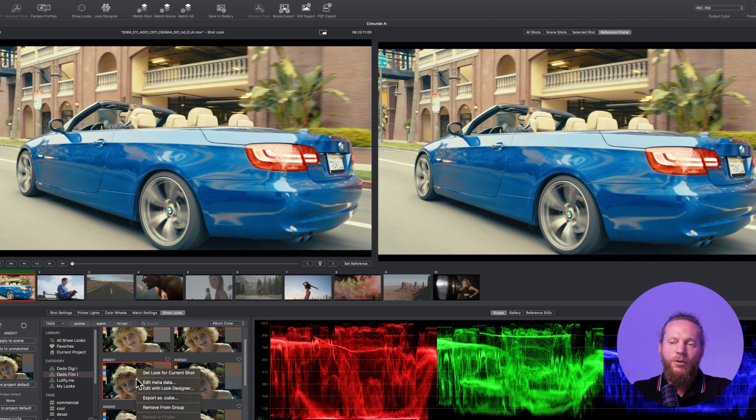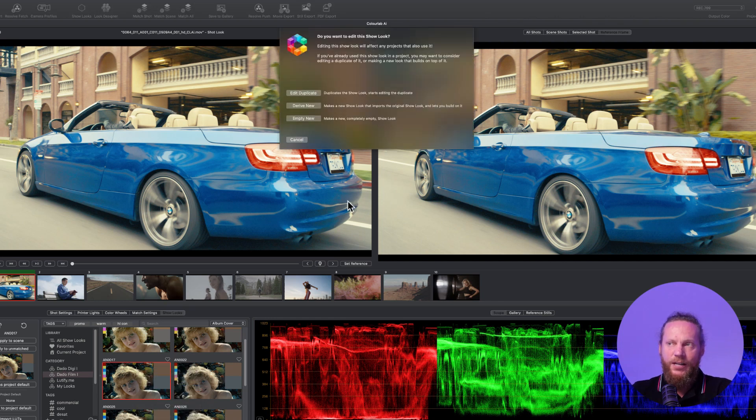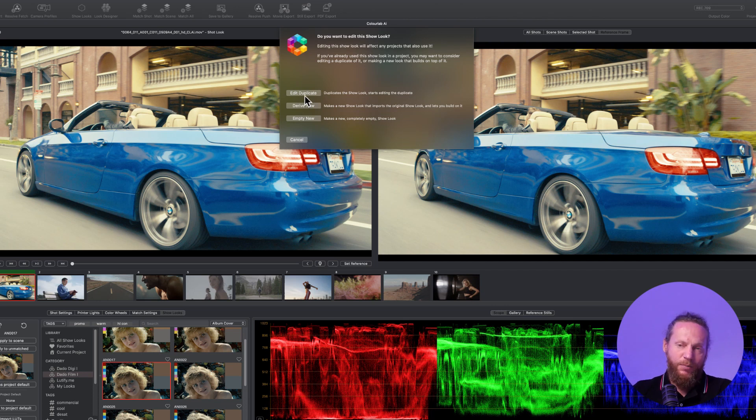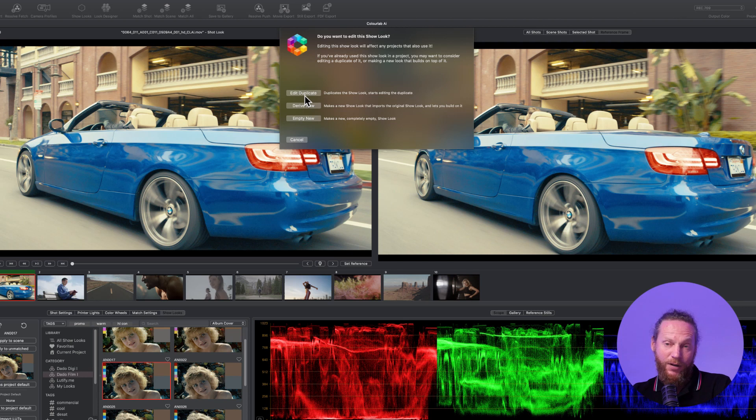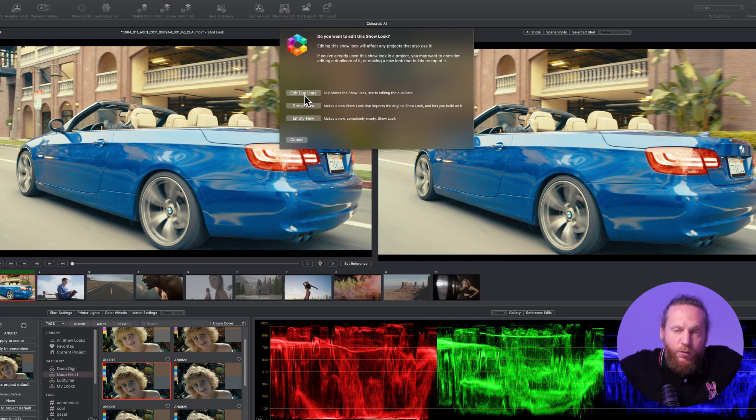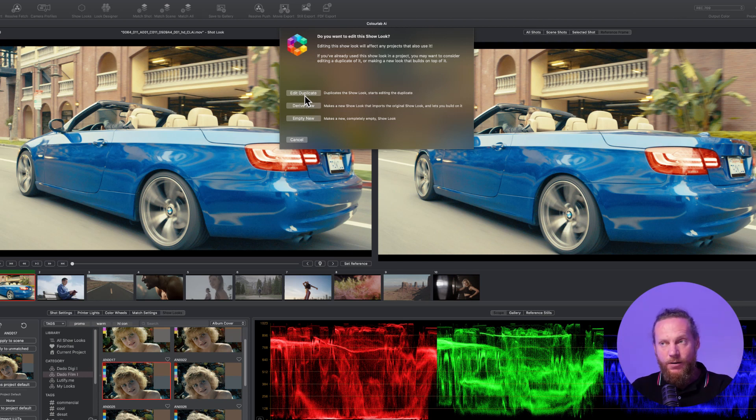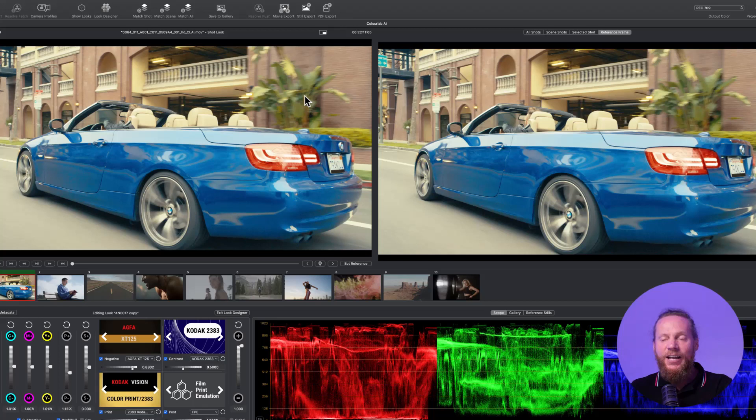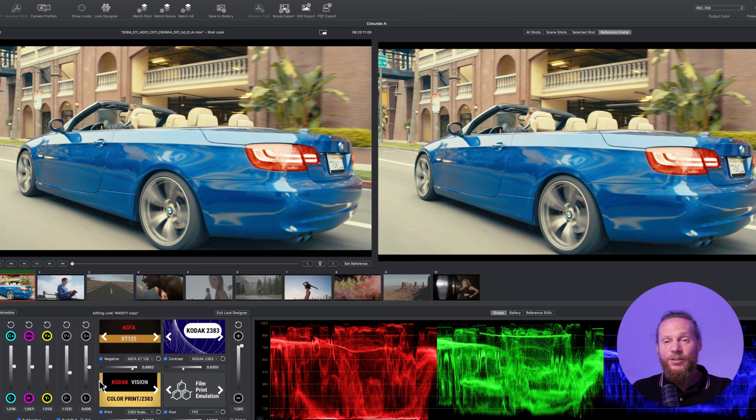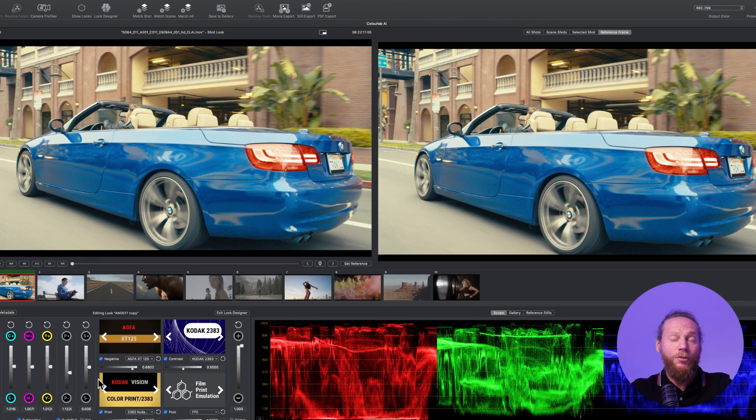How can I do that? I'm going to right mouse click and I'm gonna say edit with look designer. I'm gonna say it needs to be a duplicate because these profiles are fixed. You won't be able to edit the profile itself, but what you can do is make a copy of this profile.